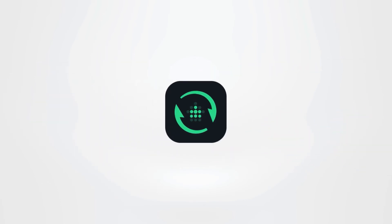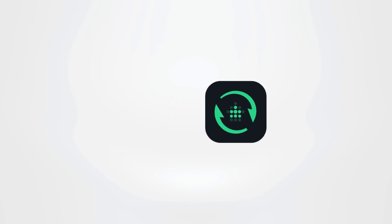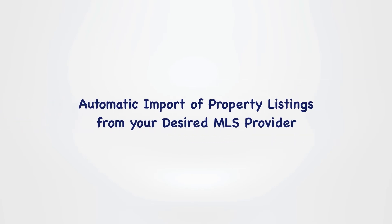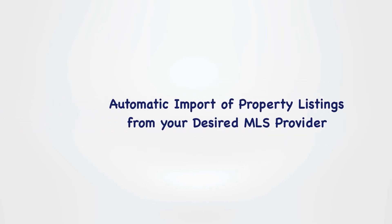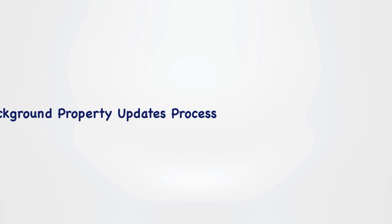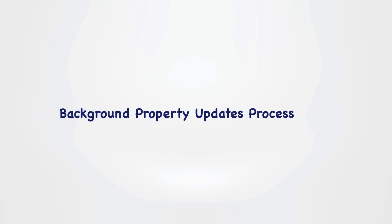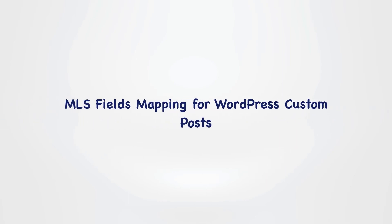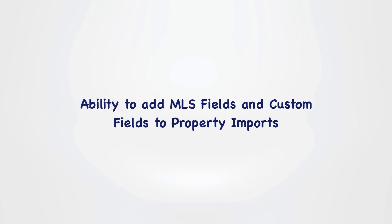MLS Sync offers automatic import of property listings from your desired MLS provider, background property updates process, MLS fields mapping for WordPress custom posts, and ability to add MLS fields and custom fields to property imports.